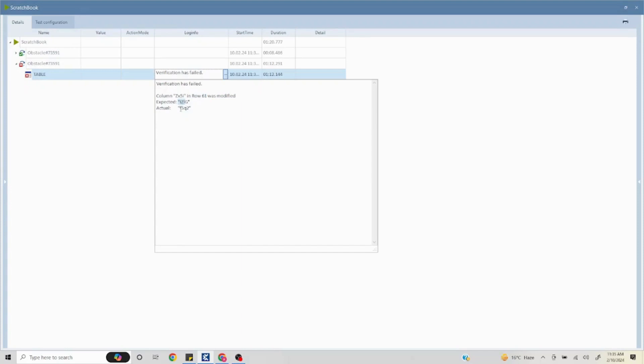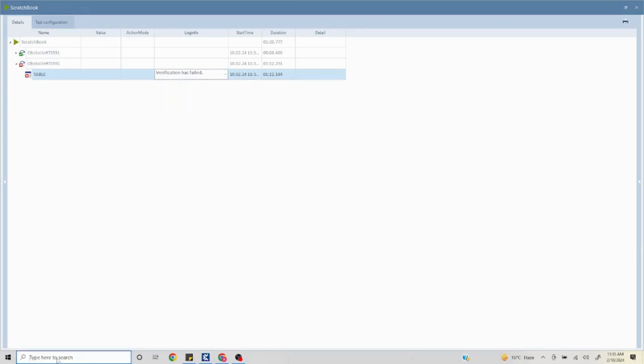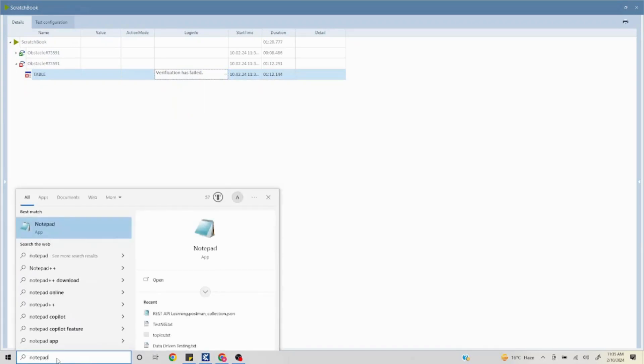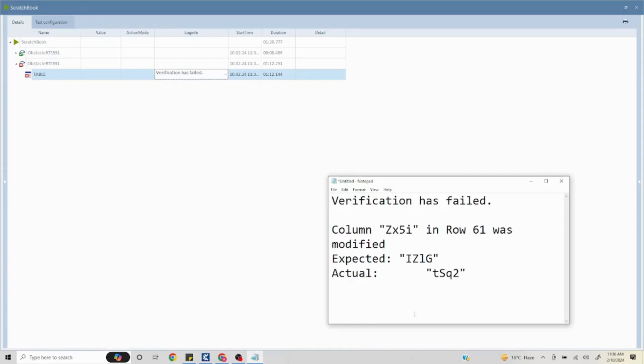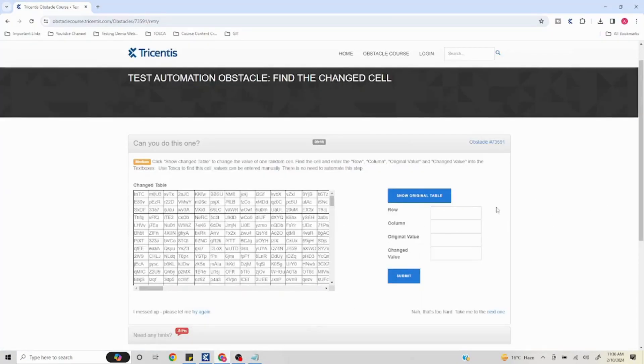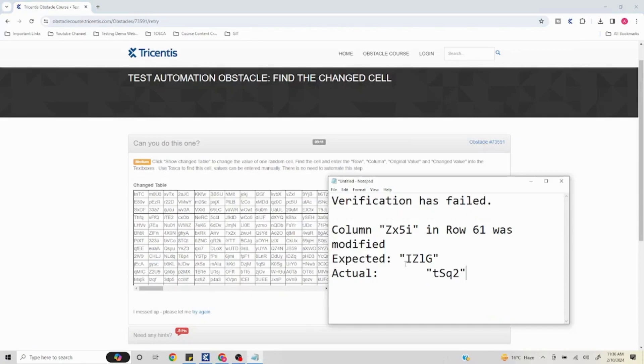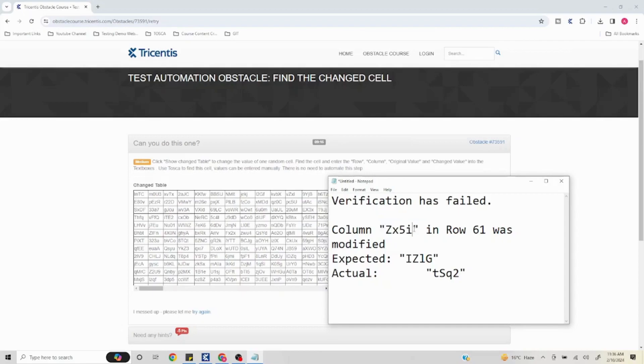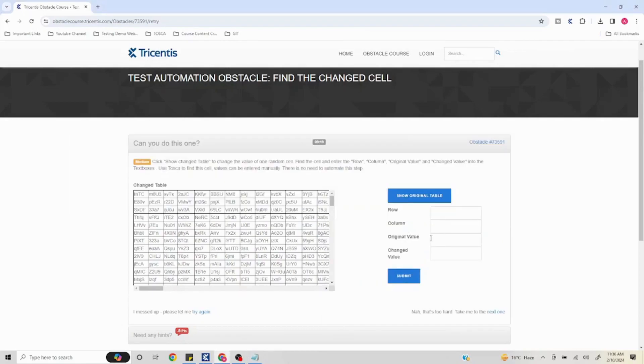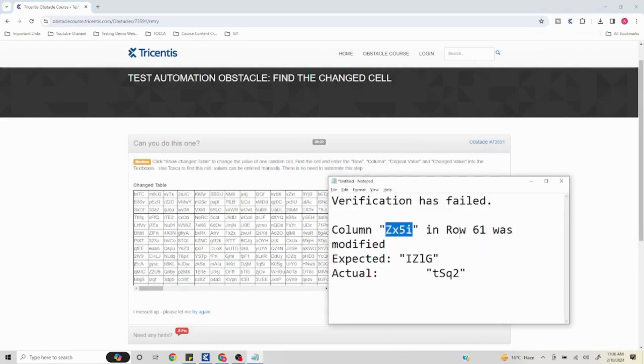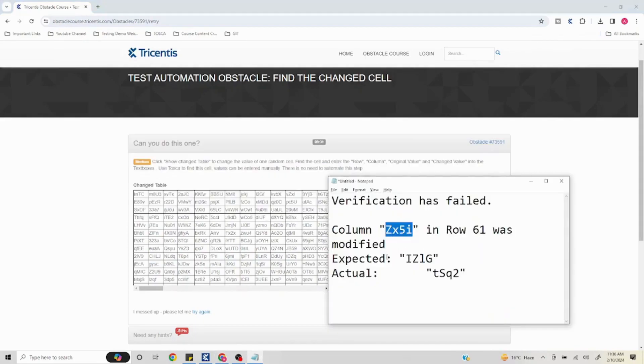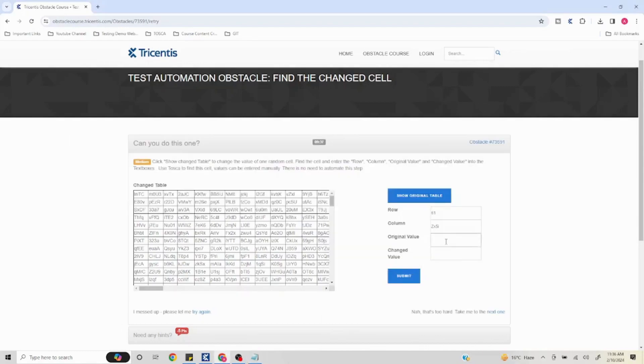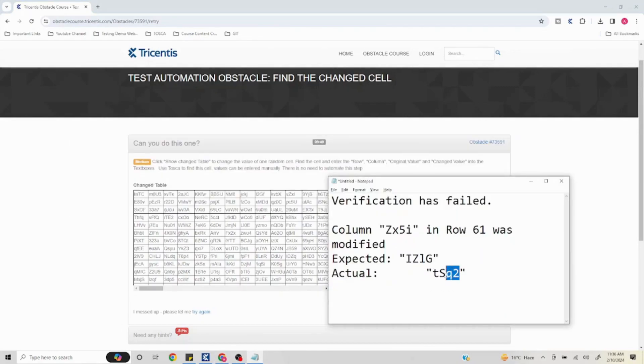I'll quickly capture this in a notepad because we have to enter that manually. I'll go back to my problem statement. The row is this - I'll copy paste. I'll copy the row and paste it here. I'll take the column, sorry - row is 61, column is this, original value is this, and actual value is this.